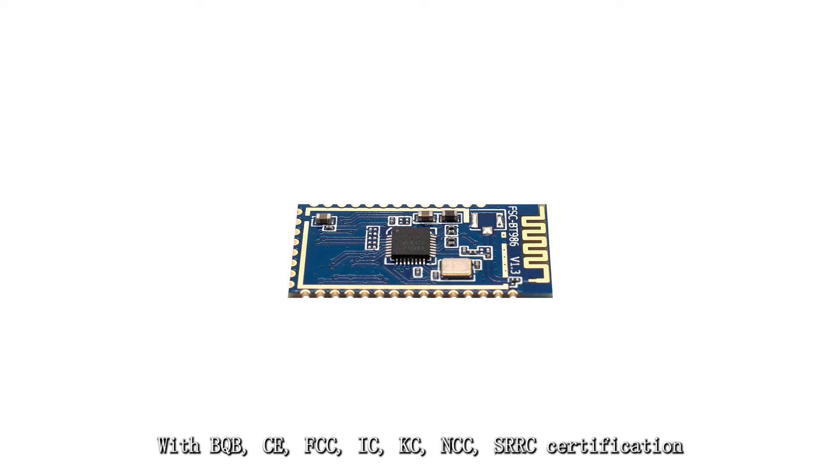With BQB, CE, FCC, IC, KC, NCC, and SRC certification.